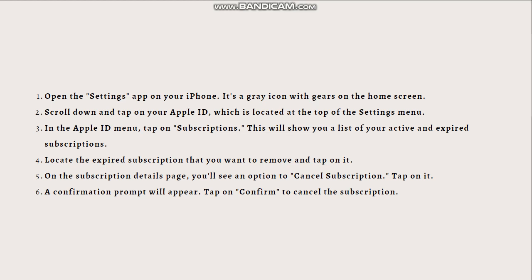Locate the expired subscription that you want to remove and tap on it. On the subscription details page, you'll see an option to Cancel Subscription. Tap on it.